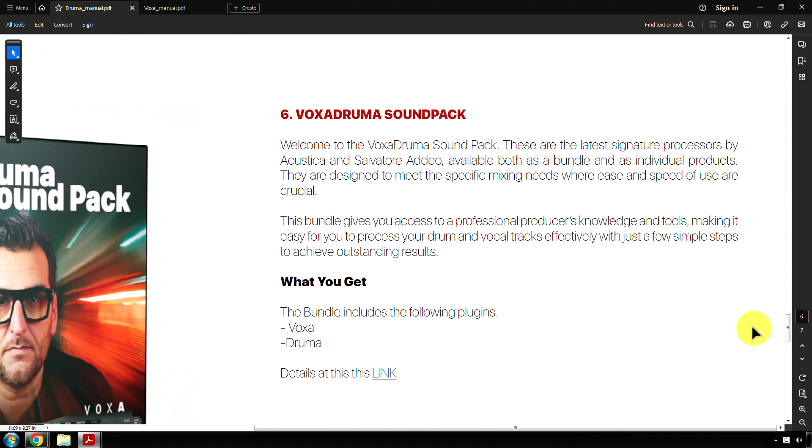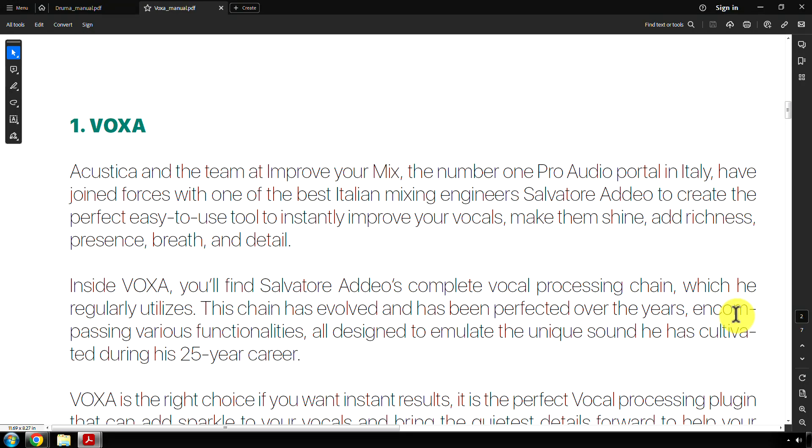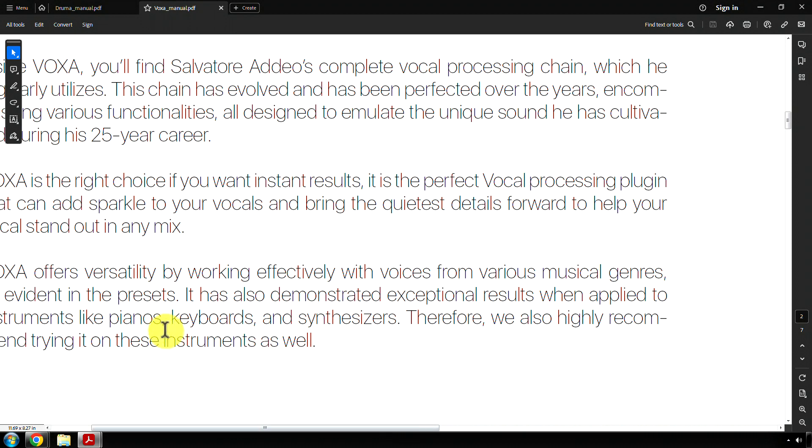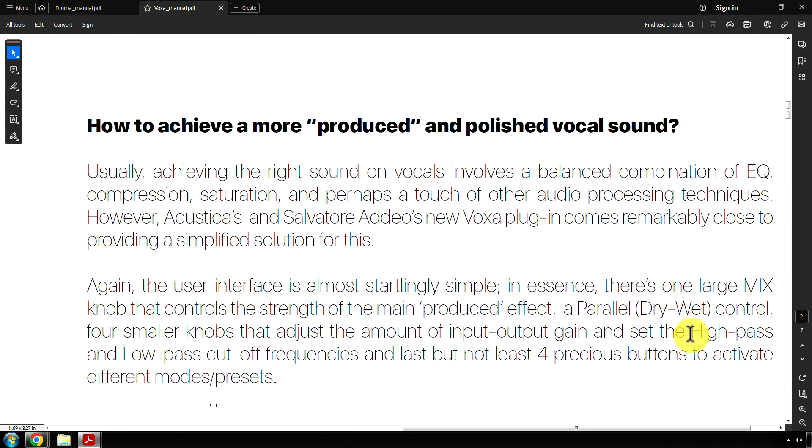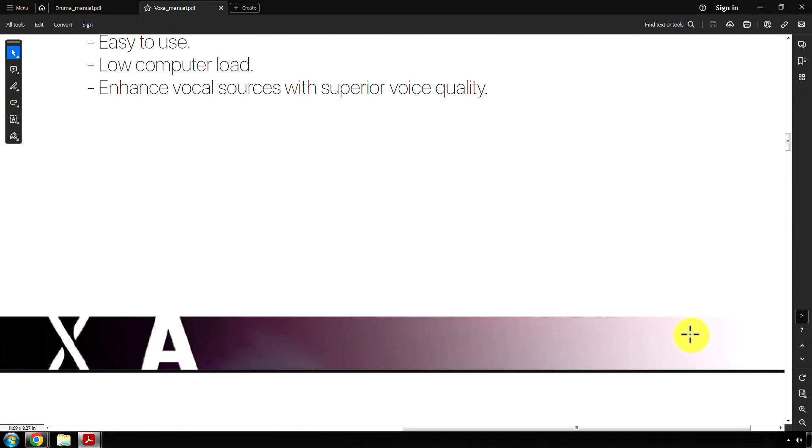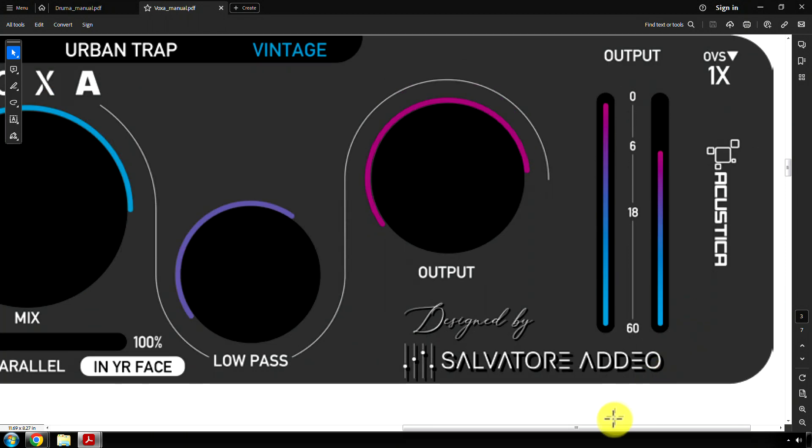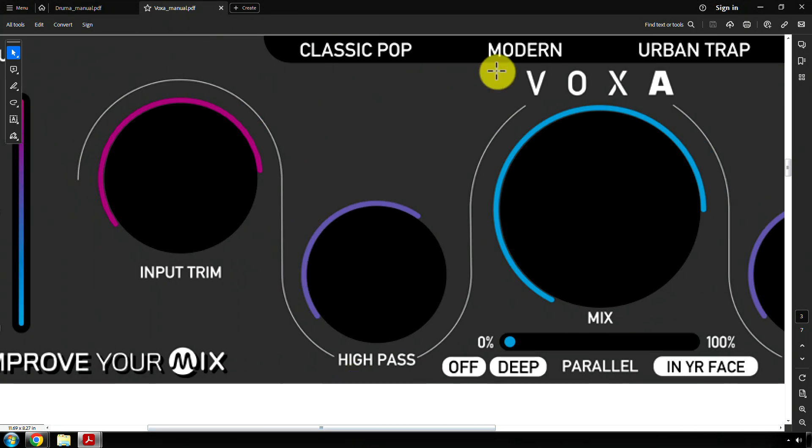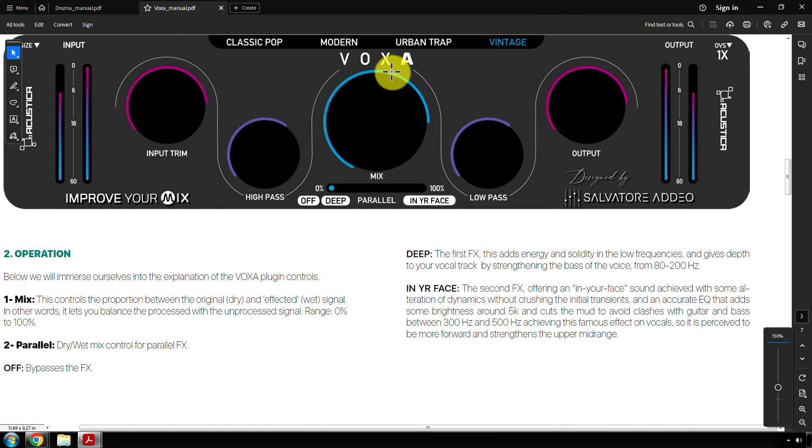Ooh, what's this? Voxa Druma Soundpack. Welcome to the Voxa Druma Soundpack. These are the latest signature processors by Acoustica. All right, I already knew all that. I'm not going to re-read all this stuff, but basically, Voxa is the processor for vocals. It also apparently works for pianos, keyboards, and synthesizers. Maybe. Let us go back down to the interface. Oh, so this one has a flat design compared to the other one. That's pretty cool.